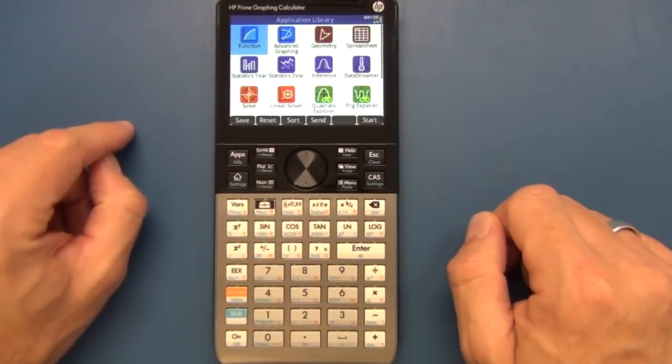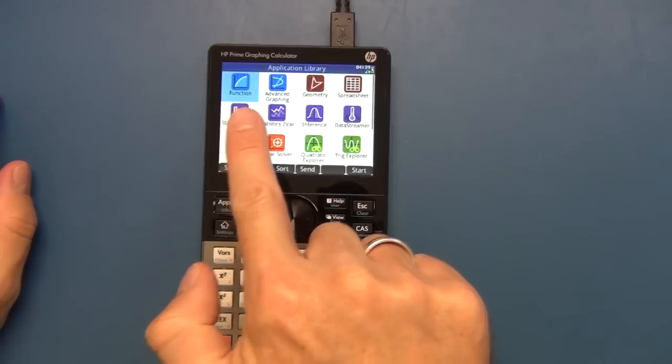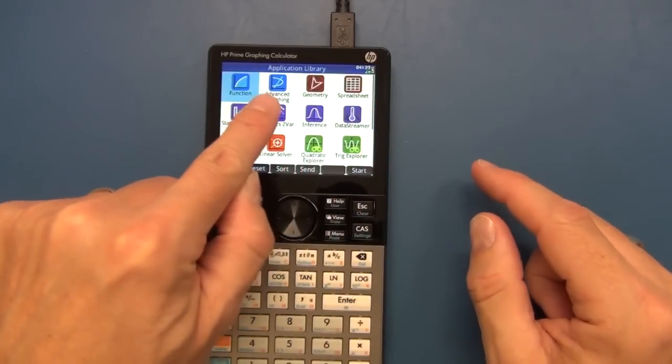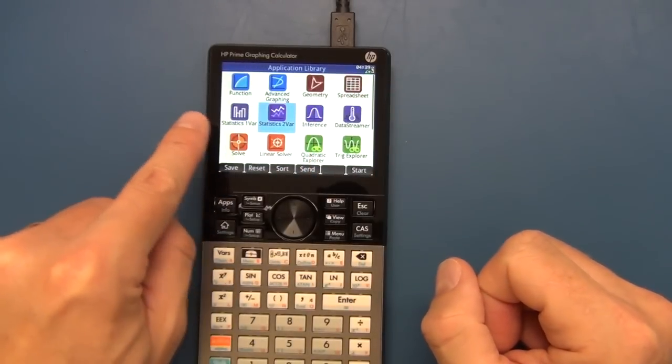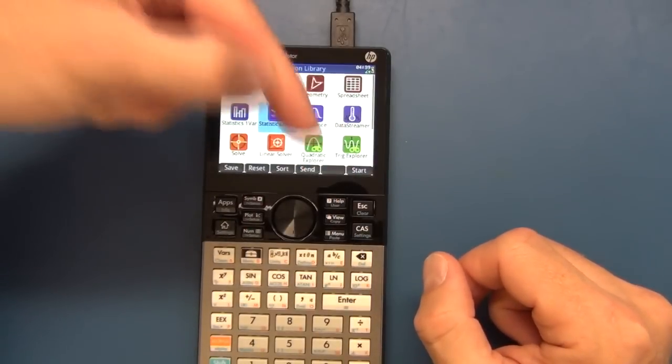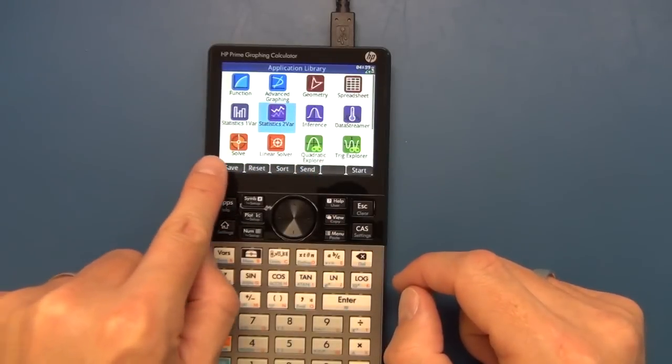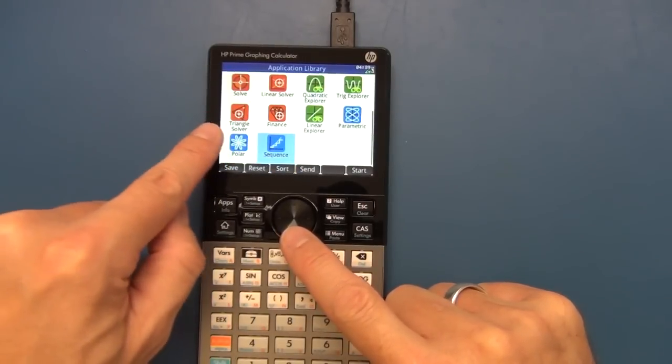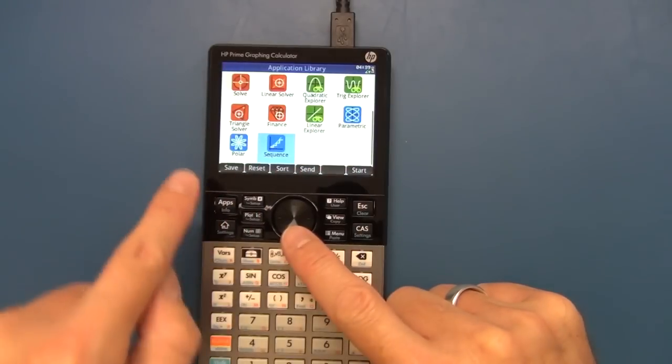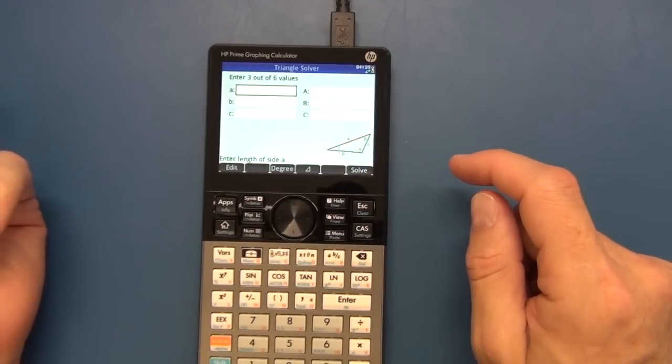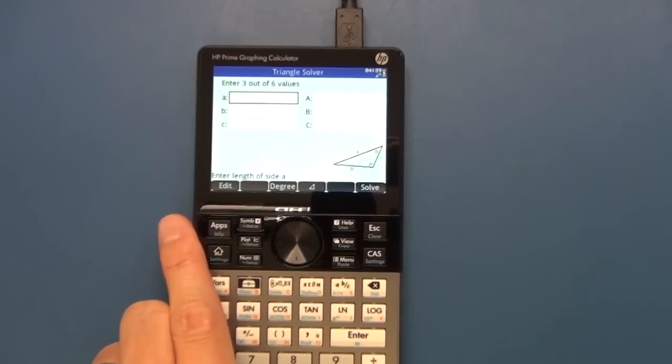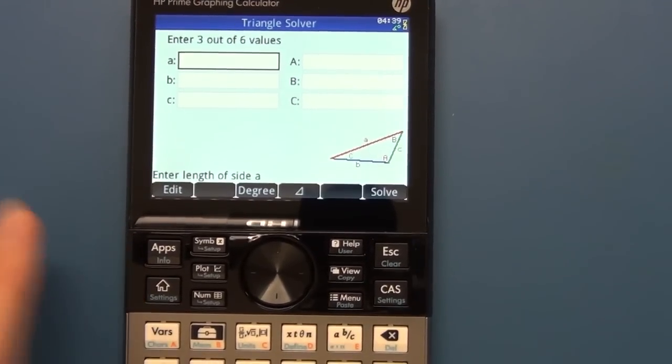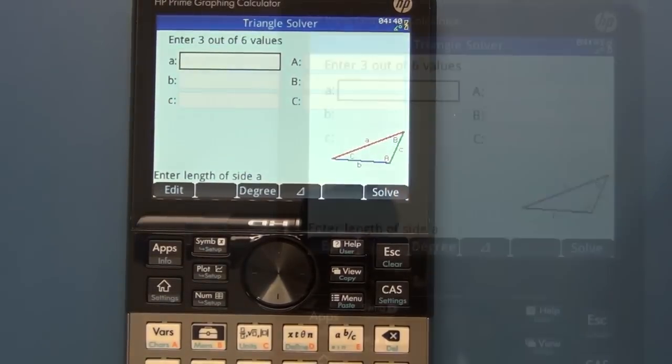We've then got our apps button which brings up this main display over here. And what they've done, they've gone and color coded the various applications to group them together. So you've got your graphing in blue. You've got your special functions. They've got geometry. You've got a proper working spreadsheet. You've got statistical functions. You've got a data streamer which actually where you can plug in external sensors and actually collect data. You've got some solving functions. You've got some quadratic explorer. You've got your triangle solver, finance, linear explorer, parametric, polar and sequencing. And again, obviously a touch display. So we can simply touch the display and go into those. And as you can see over here, this is where they've got this very nice graphical display for doing geometry or trig, where you can actually go and enter your various parameters for let's say the triangle and solve them right here on the screen.